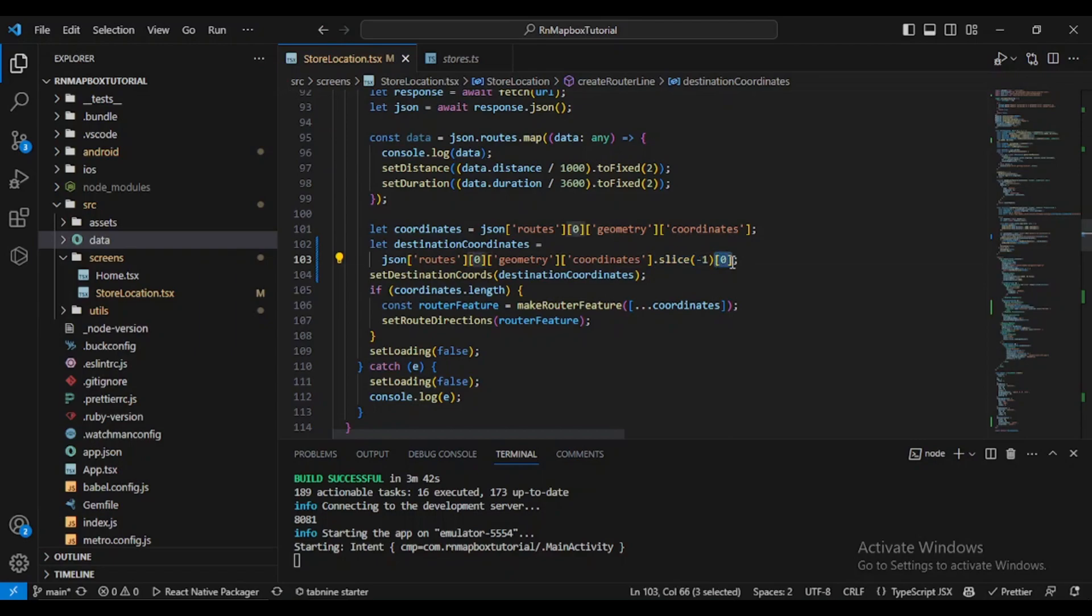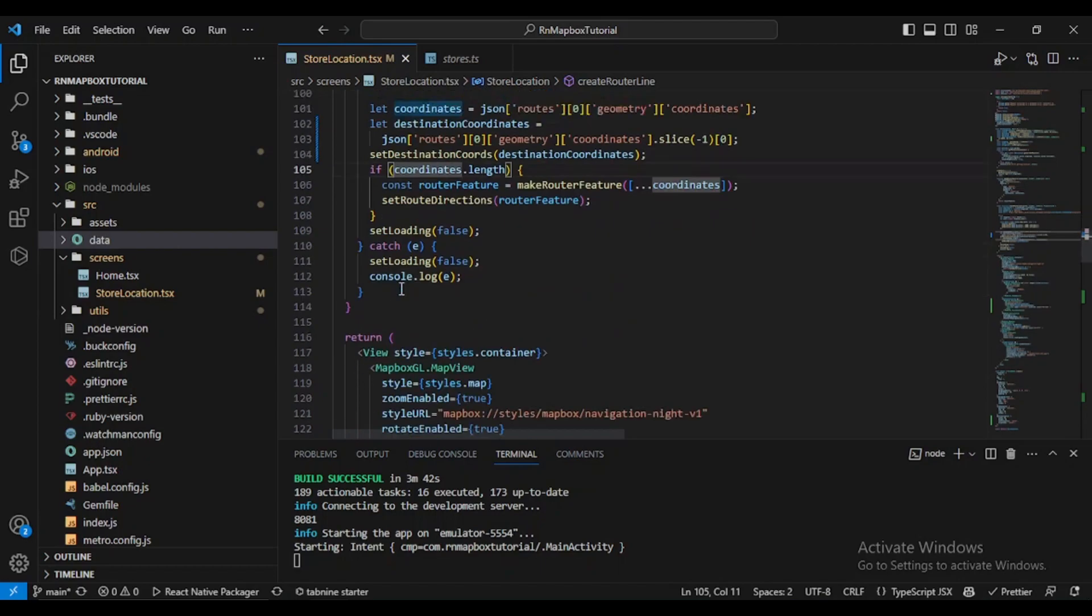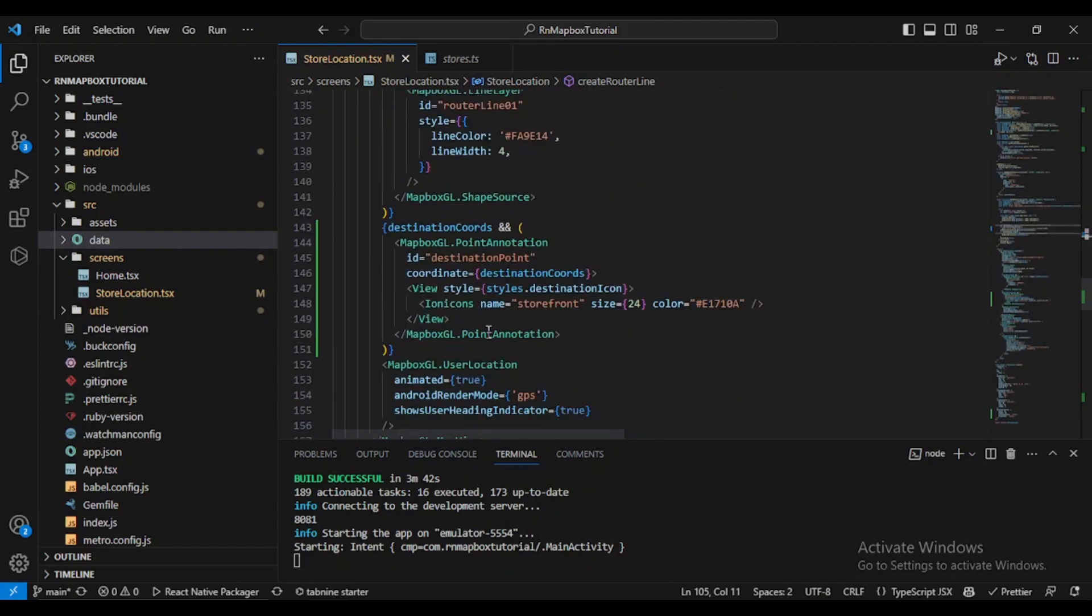And this zero right here: since the slice method returns a new array with a single element, you are using the zero to access that single coordinate from the new array. So literally the destination coordinates will hold the longitude latitude of the destination point of the route, and this is later used to display the destination point on the map using the point annotation component which is here.